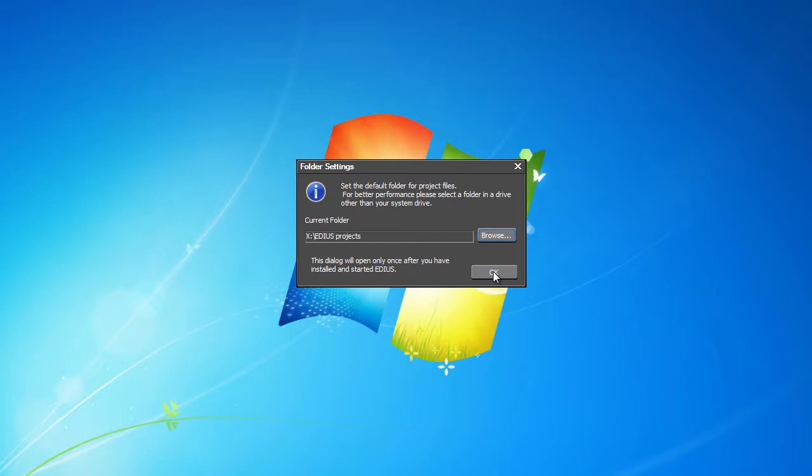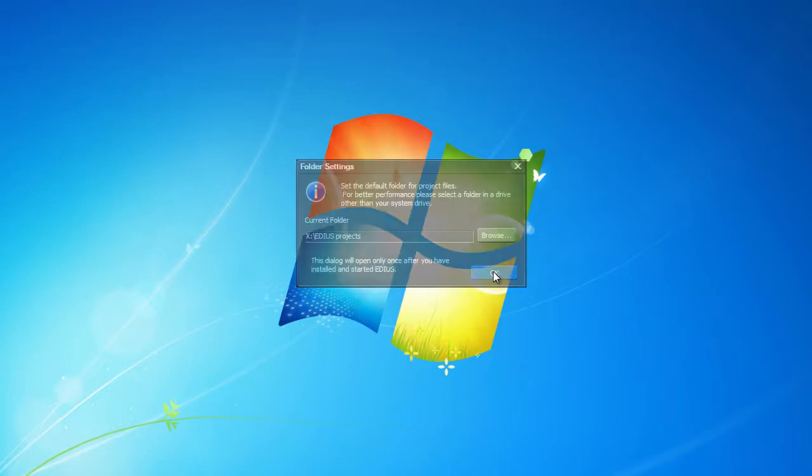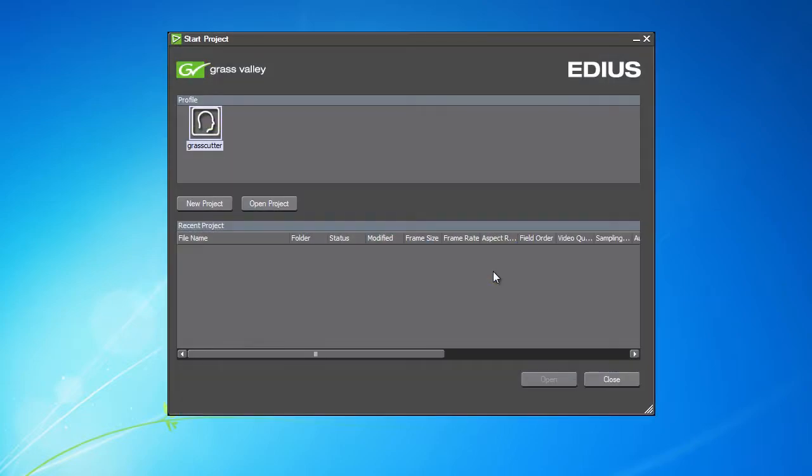Let's confirm once more by clicking OK and get to the project start window. Here you can create new projects or open existing ones. So, let's create a new project by clicking on New Project.